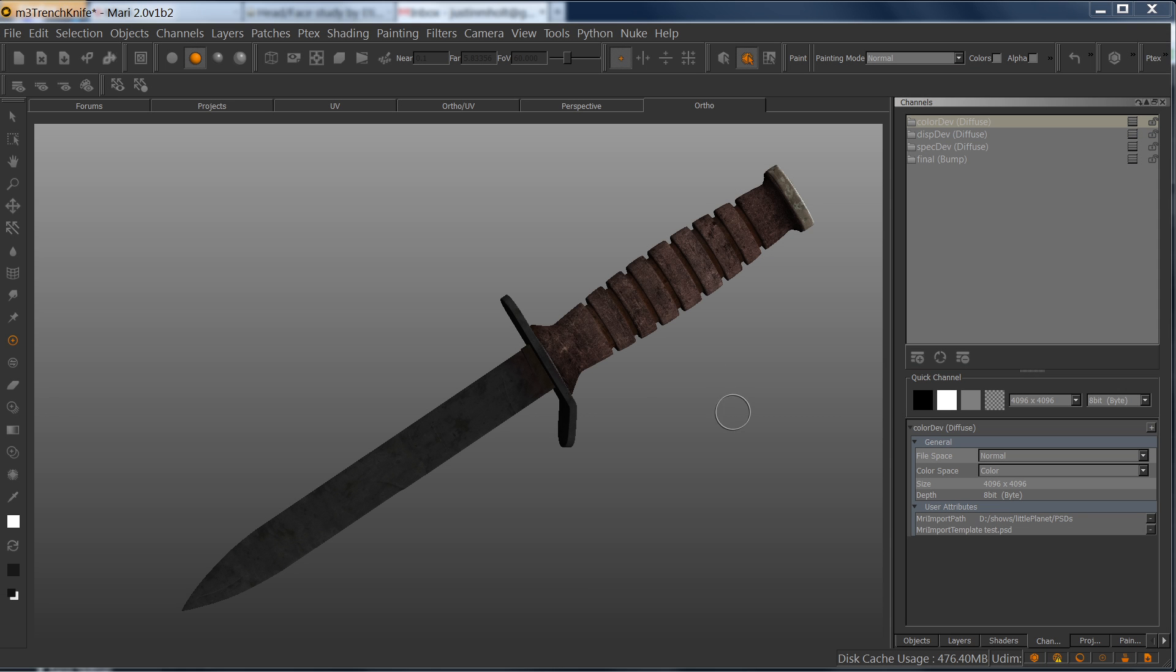Now let's get into Mario 2.0. As I mentioned before, our channels are now becoming folders. In my channels tab, I have a bunch of different folders here.